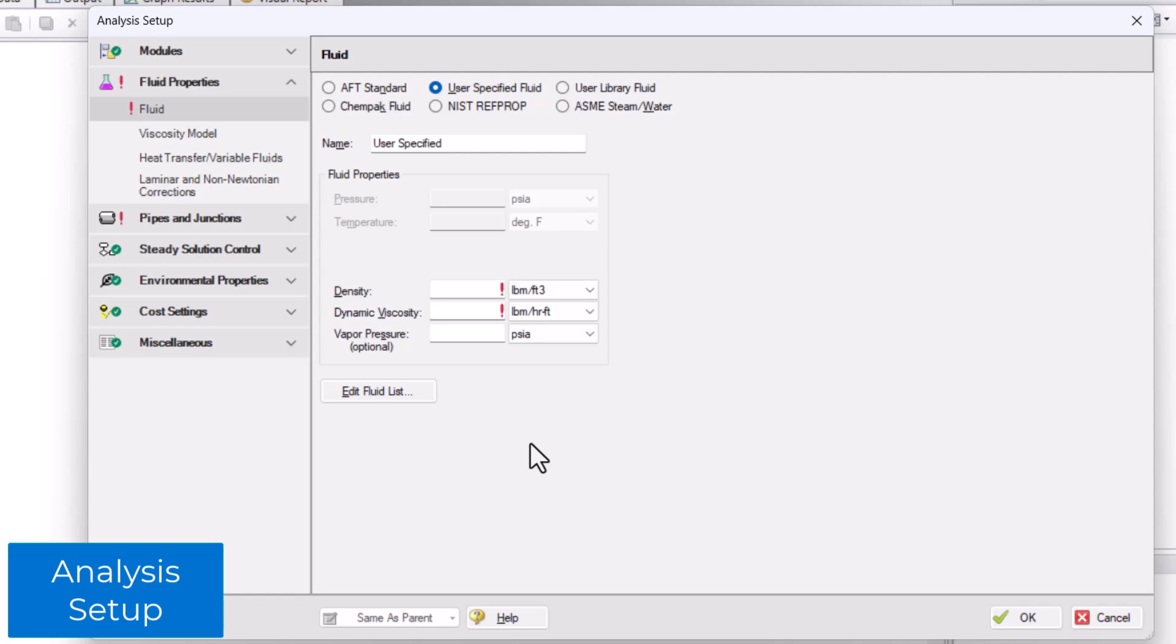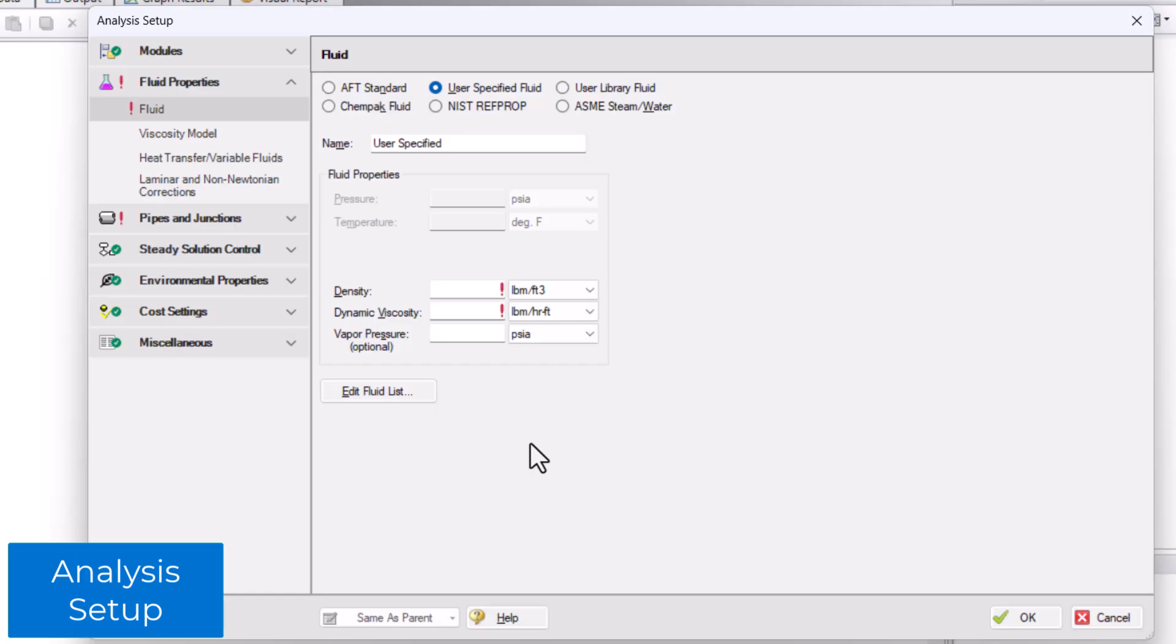The first undefined group is the fluid properties group. This is where you define your fluid information. As you can see, the default fluid option is a user-specified fluid. The minimal required input to fully define a fluid is the density and dynamic viscosity. Fields that require user input will have a red exclamation point.